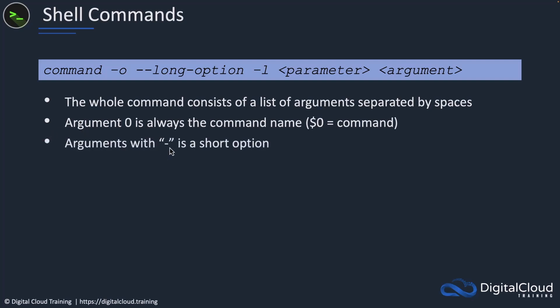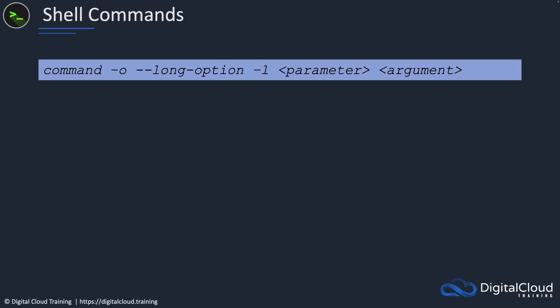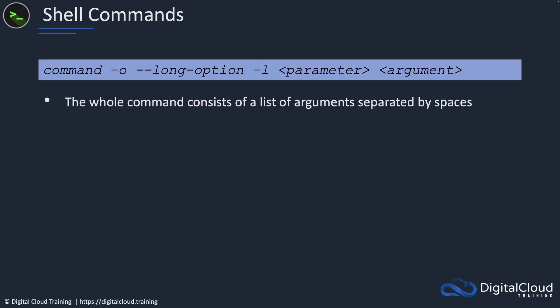Depending on the command, there are various different arguments that we can associate with it to manipulate how we want that command to run. Arguments with a dash is basically a short option. Some commands allow combining multiple single character options with one dash. Arguments with a double dash represent long options. When we write our commands in the terminal, we need to know how to construct them.